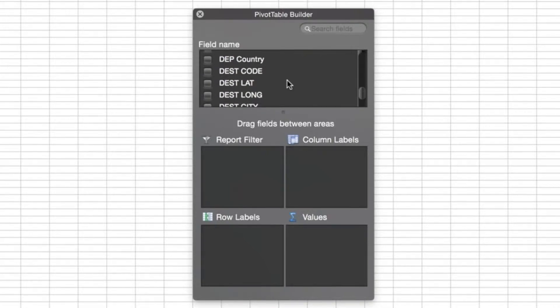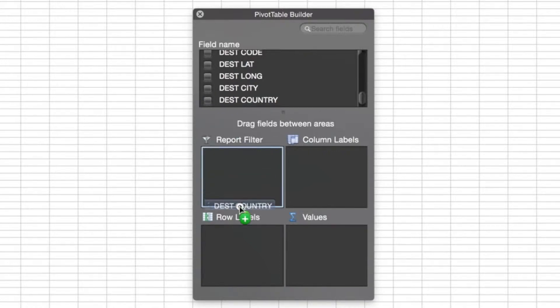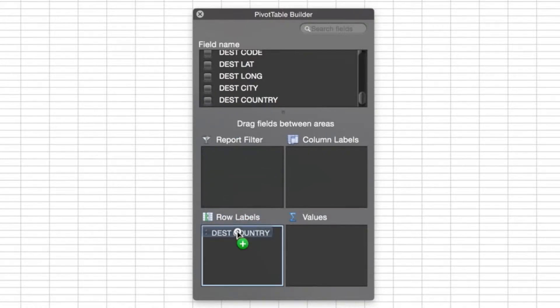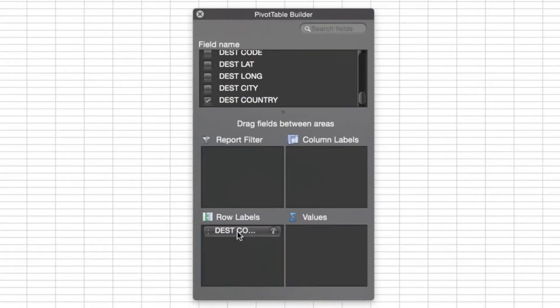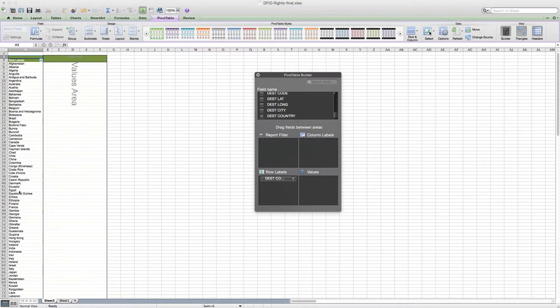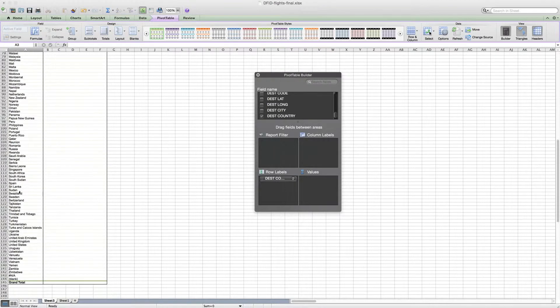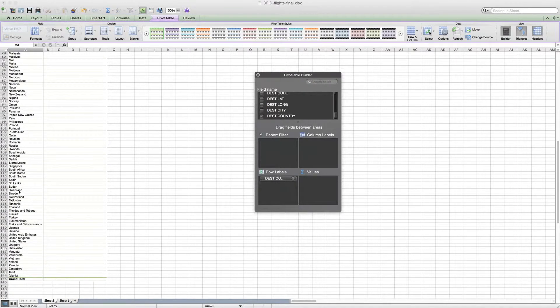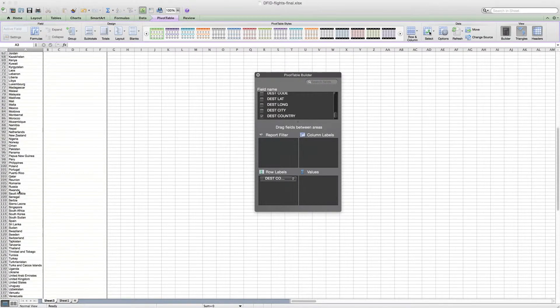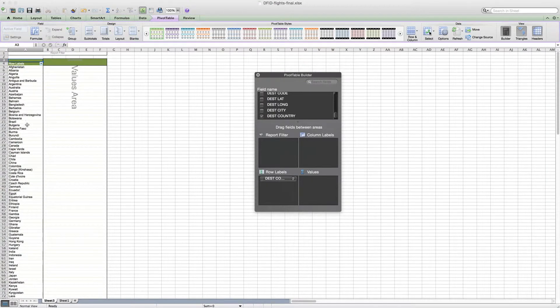That was destination country. We can just drag destination country down into the row labels, and you'll see here a whole list of all of the countries, let's say 144 if you count blank ones, that DFID staff flew to in 2011. That's helpful, but it doesn't quite answer the question.